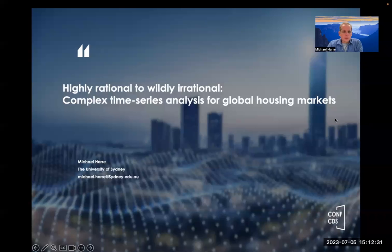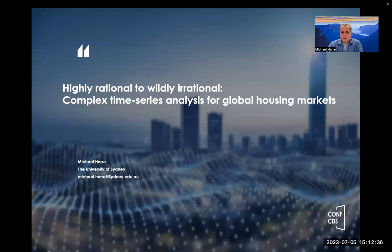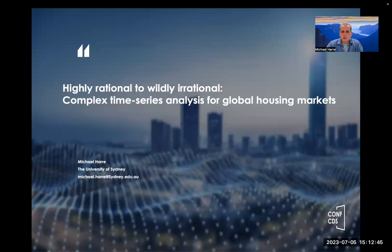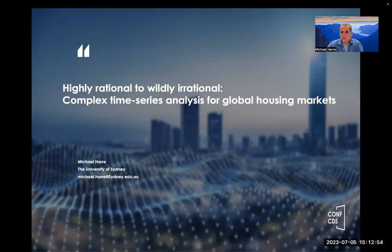Good afternoon ladies and gentlemen. My name is Dr. Michael Harray, I'm a researcher at the University of Sydney. Today I'm going to be talking about time series data and alerts for housing markets, and in particular non-linear dynamics and housing markets, and whether housing markets have something equivalent to a bifurcation or a tipping point when they come to a crisis.